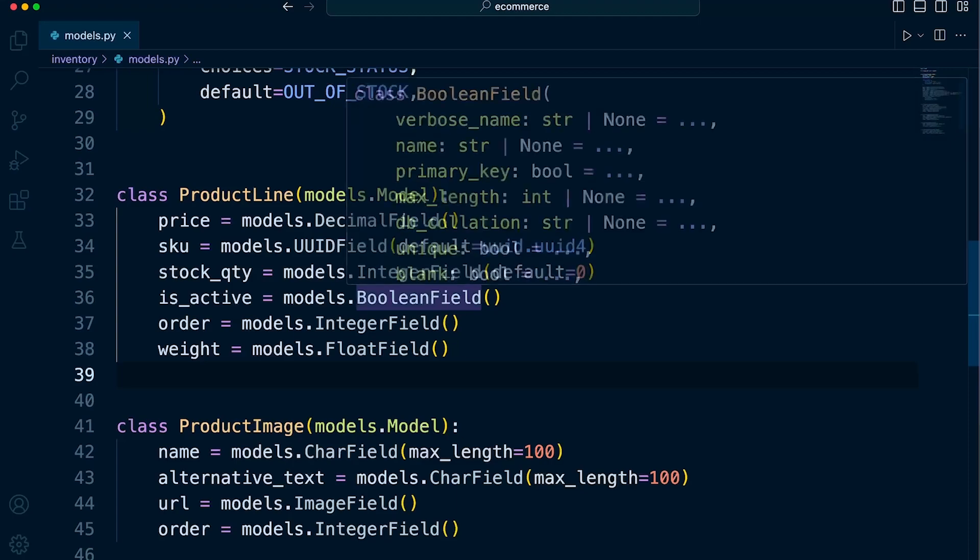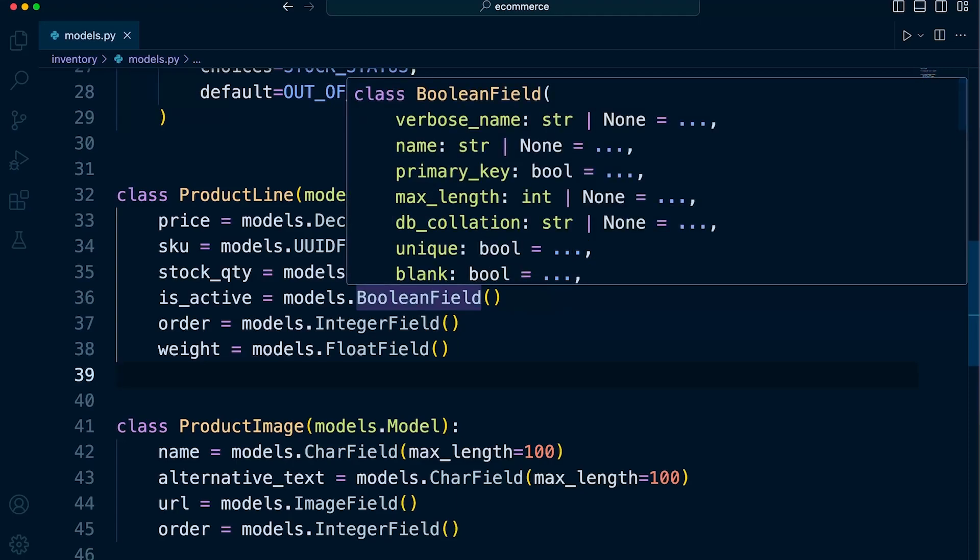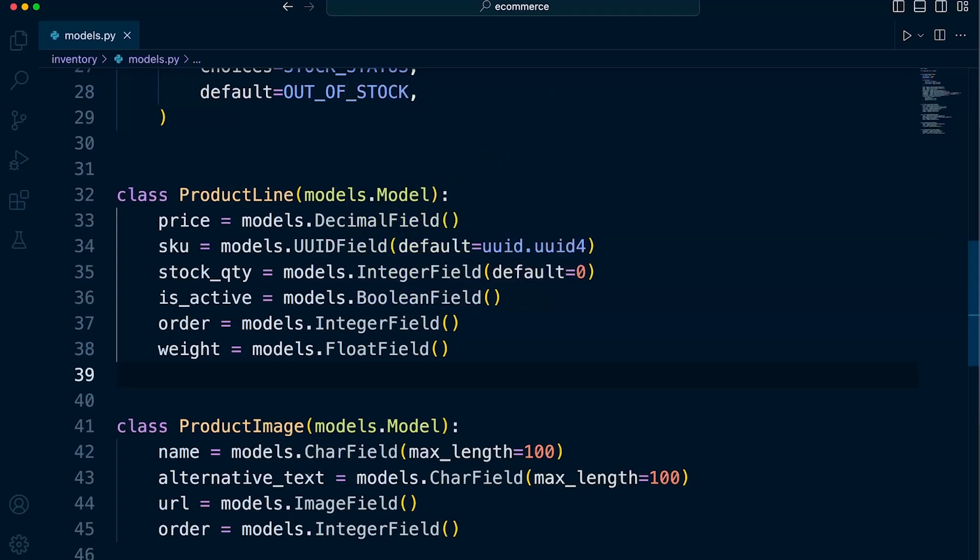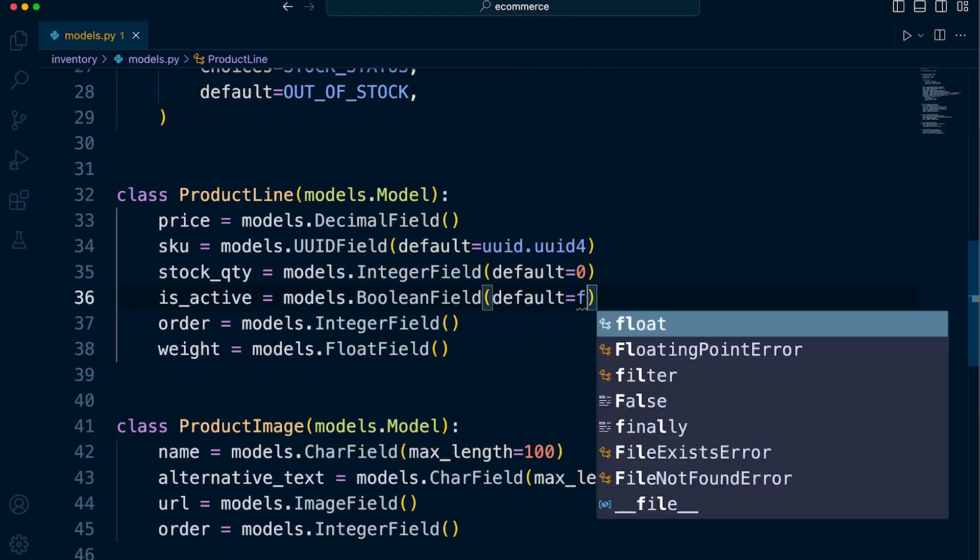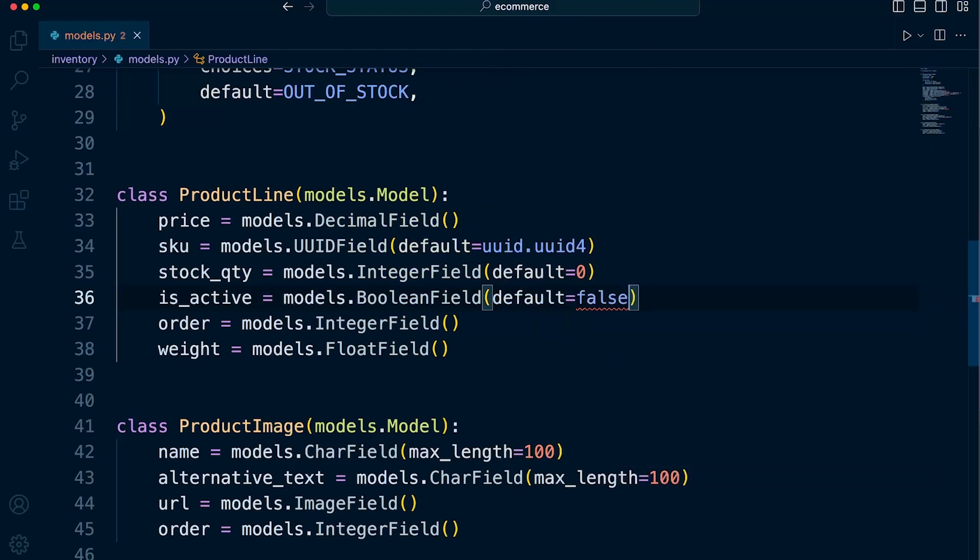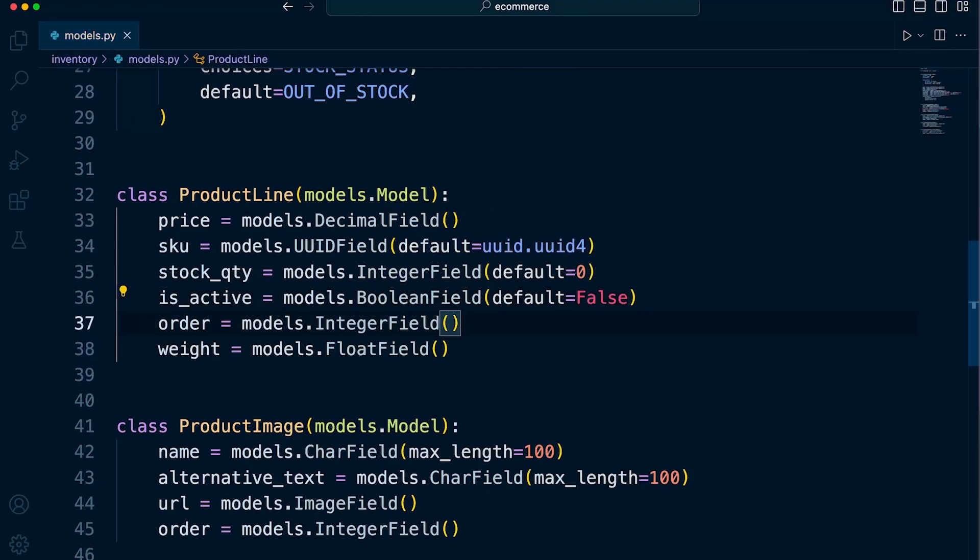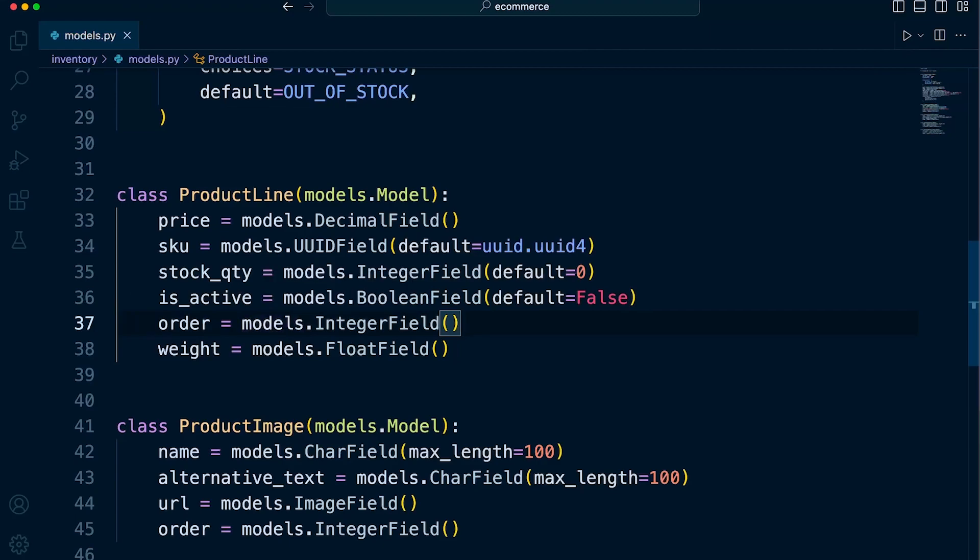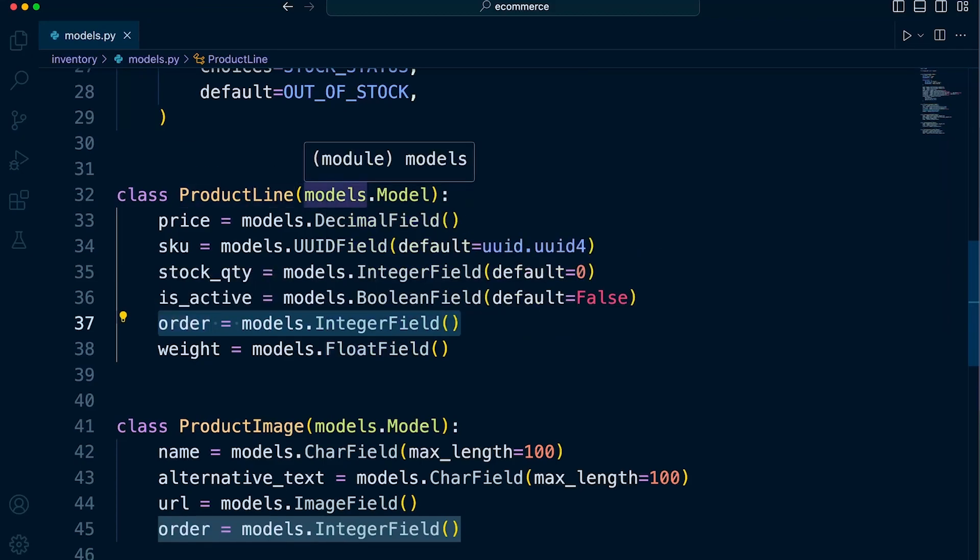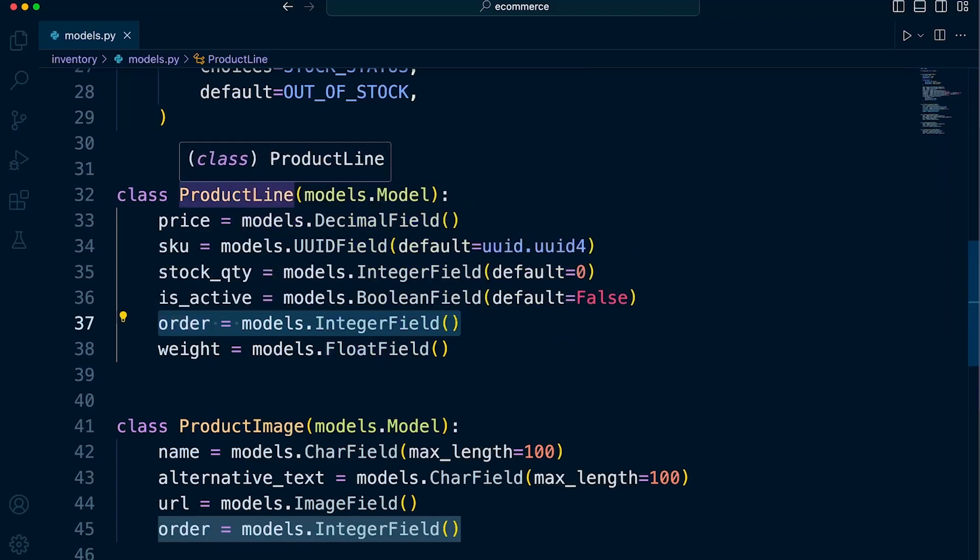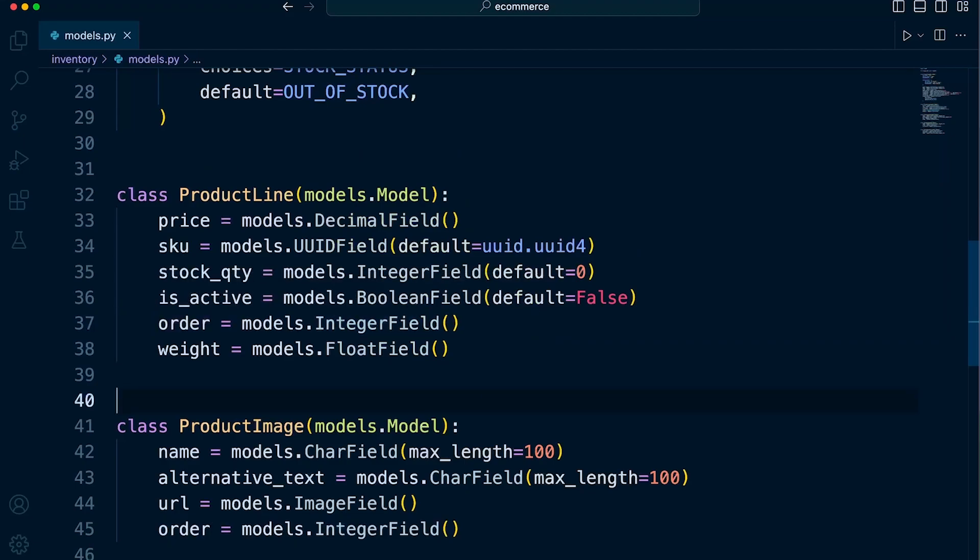So is active. That's a true and false. So is active. So let's set the default there to false. There we go. And that needs to be a capital. Okay. And then order. So this is the order. Now that's something I will explain as and when we get to queries, but that's the order of the product line. And I will highlight, like I said, the importance of that, the potential importance of that. So we don't need to enter anything there necessarily. And then we have the weight. So that will also be mandatory.